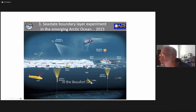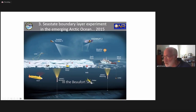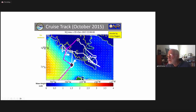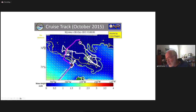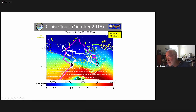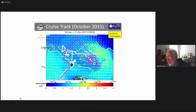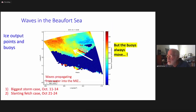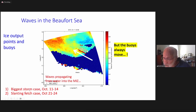We used a real storm case — the Sea State Boundary Layer Experiment from 2015 in the Beaufort Sea. As part of a collection of American and international researchers, we deployed instruments in the Beaufort Sea to measure waves propagating into the marginal ice zone. This shows the track of the ship Siculiaq as it spent six weeks in the Beaufort, deploying instruments near the ice edge. Storms entered and left during that six-week period. We collected data from two big storms: one October 11–14 and a slanting fetch case October 21–24.